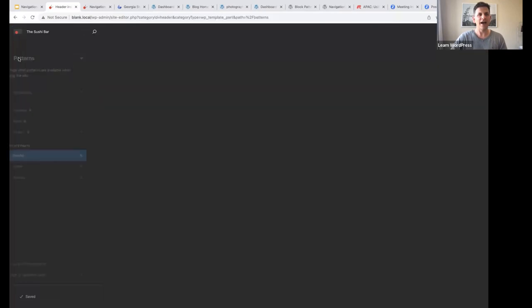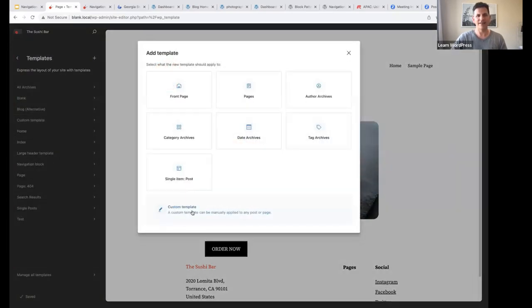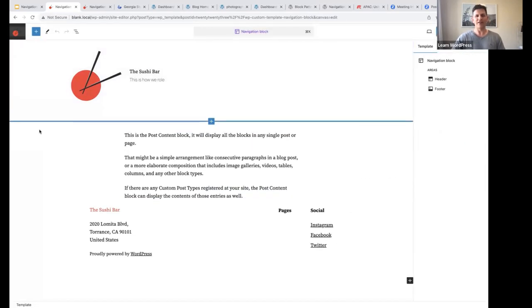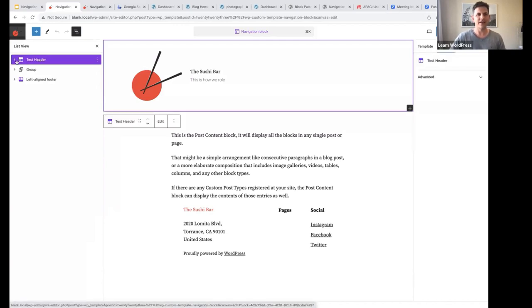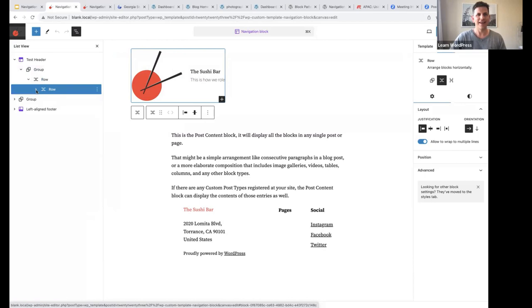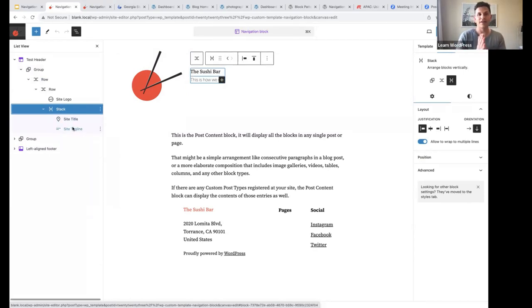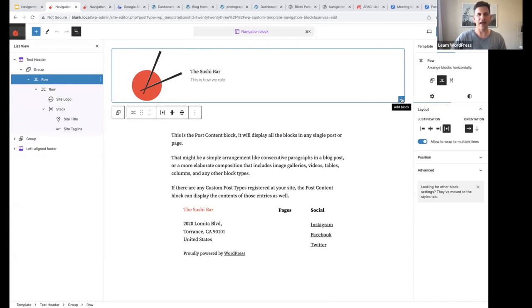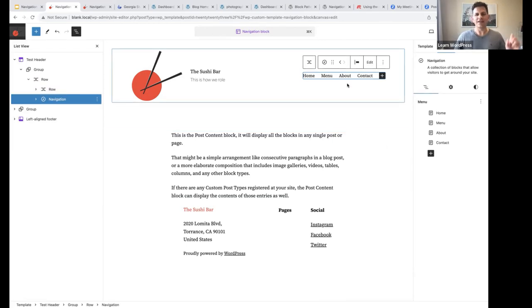For today's example, I have created a custom template to work in. I clicked the plus icon and created a custom template called 'Navigation Block.' Let's open up the navigation block template and start building the header and footer. If I open up my list view, you will notice the header already has a row block, and within that row block there's another row block containing my site logo block, with the site title and site tagline stacked. To add the navigation block, I'll select the parent row block and click Add Block, then add the navigation block.